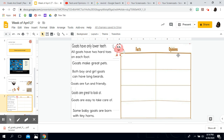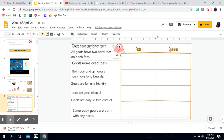An opinion about Miss Strong would be: 'Miss Strong is a nice teacher.' That word 'nice' is an opinion — some people might think Miss Strong is a nice teacher, but some might not agree and might think Miss Strong is a mean teacher. Opinions are what people think, and that can change from person to person. Facts stay the same — they are true.